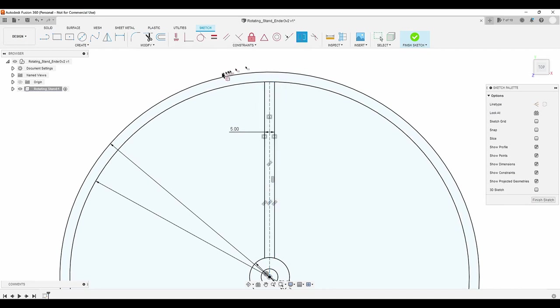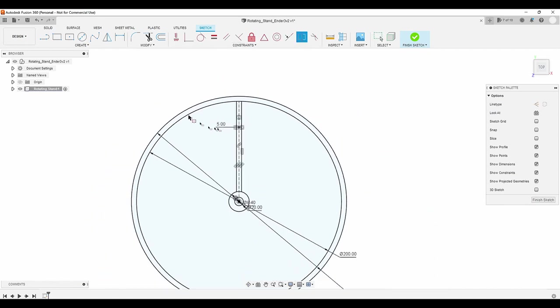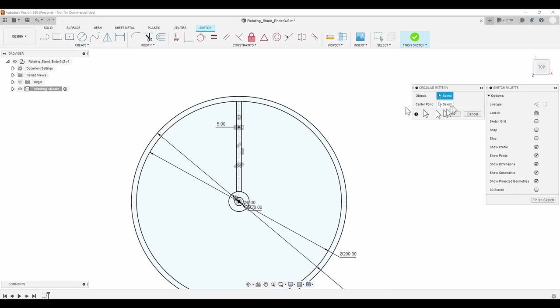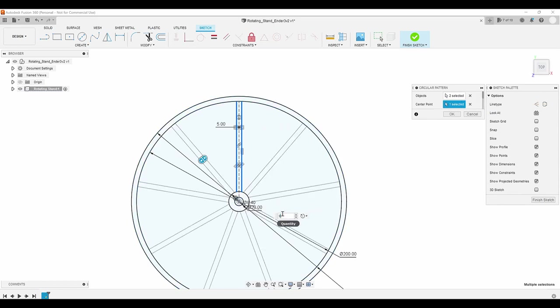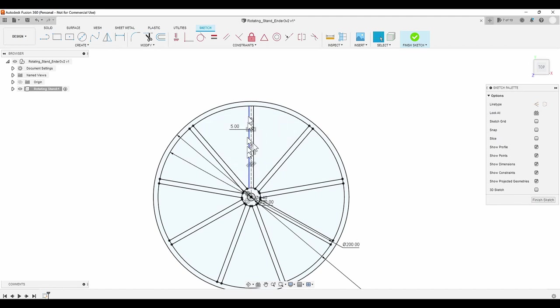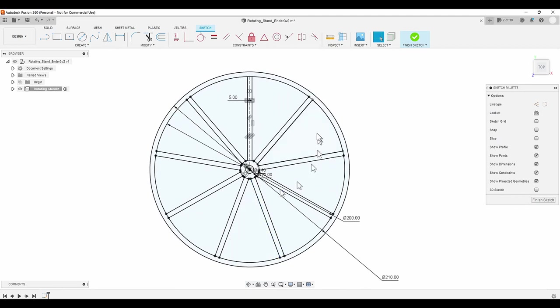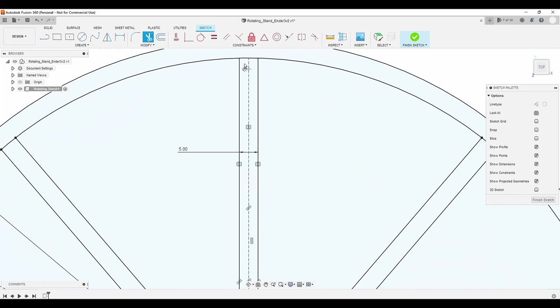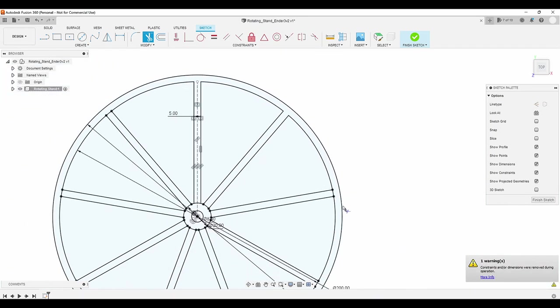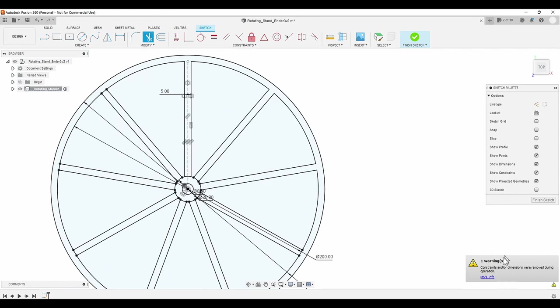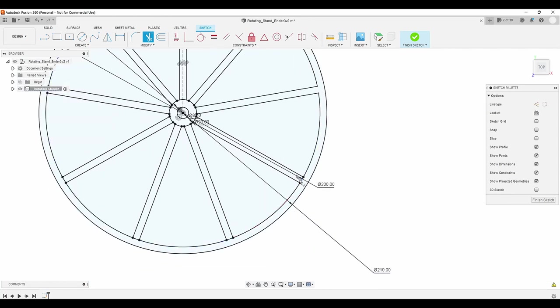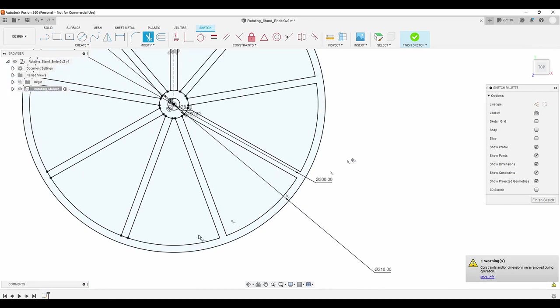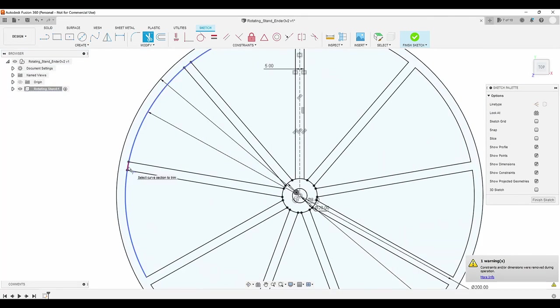To create several more spokes around the hub, I use the circular pattern tool, selecting the two outer lines for the objects and the middle of the hub as the center point. After changing the default quantity from 3 to 9, like magic, I have 9 spokes. Next, I trim away some extra lines from the outer ring and the inner hub. Fusion sends up a warning, since the trimming causes dimensions or constraints to be removed, but that's okay. I speed up the video here to make this go away faster.